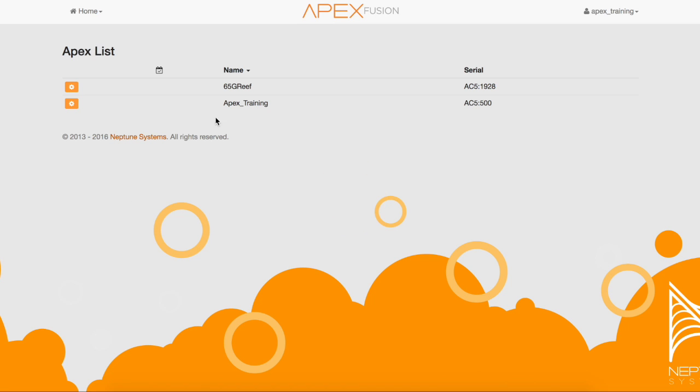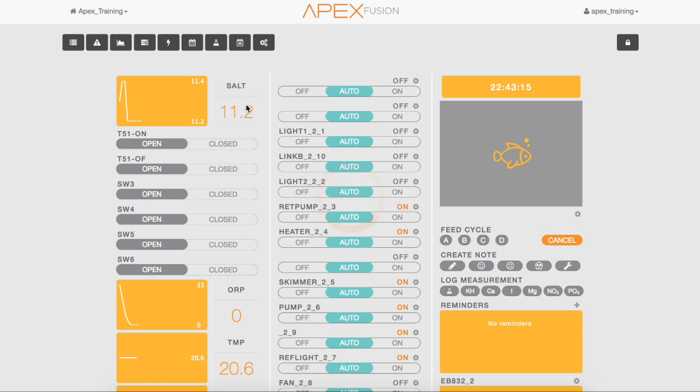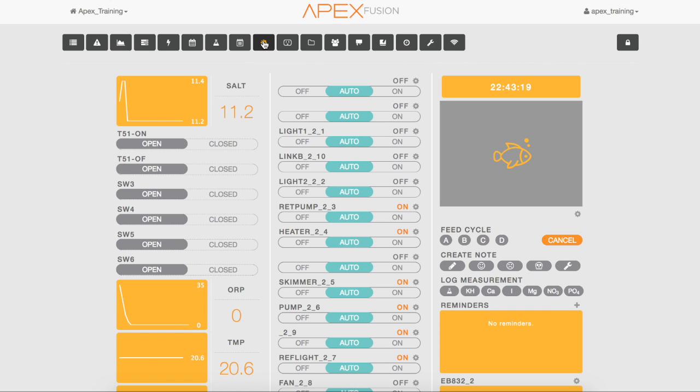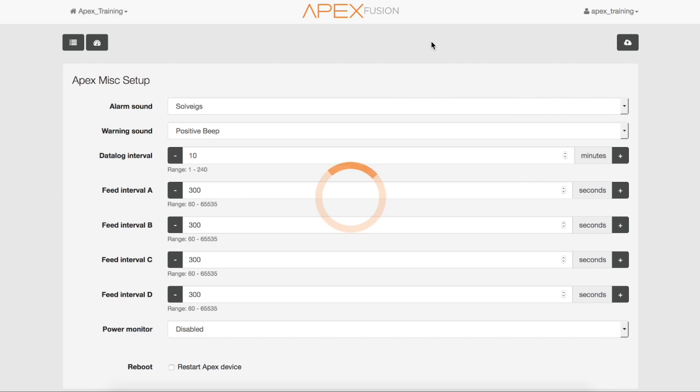Next, select your Apex from the list that you want to update. We are going to reboot the Apex, so select the expand icon and we'll go to the miscellaneous page. Down here at the bottom, select reboot.